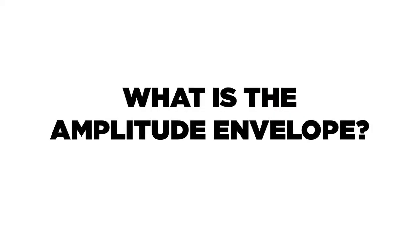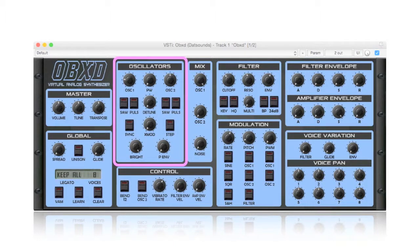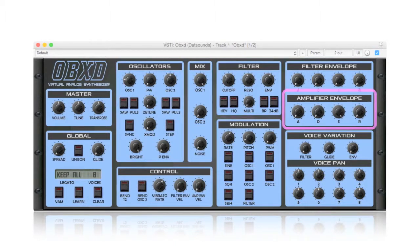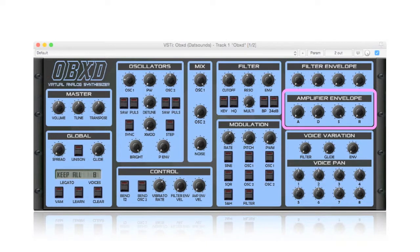So what is the amplitude envelope? Here's a synth. The sound is created from an oscillator, which is passed through a filter, before an amplifier shapes the volume over time. So the amplitude envelope defines how each generated note is modulated.